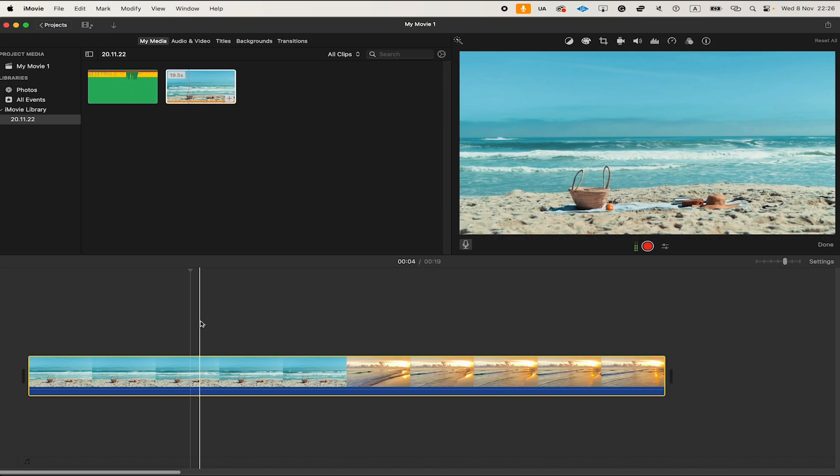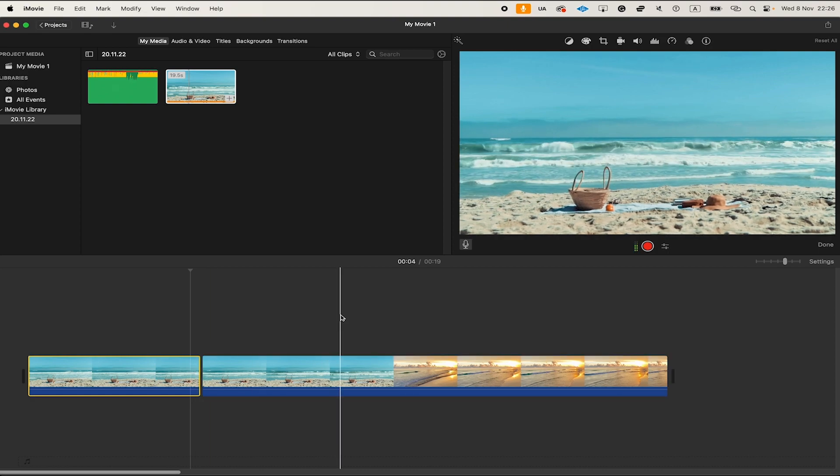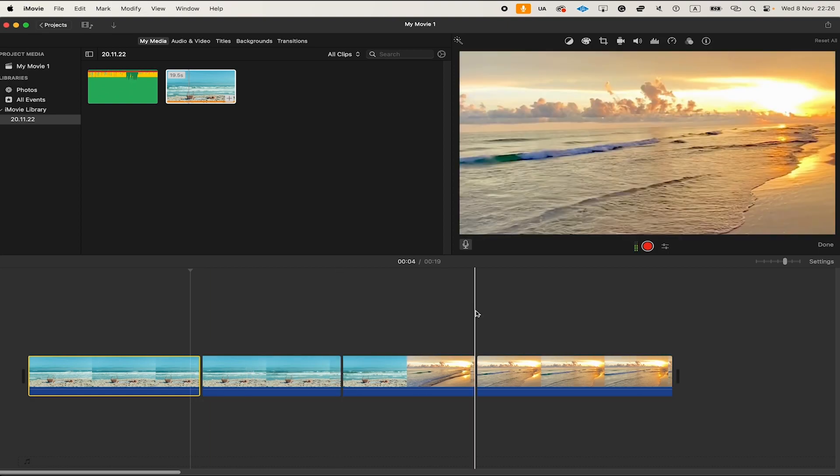After you made some cuts in iMovie by pressing CMD and B on the keyboard, to undo these splits you can simply press CMD and Z on your keyboard.